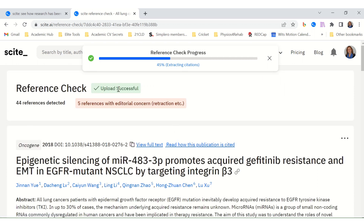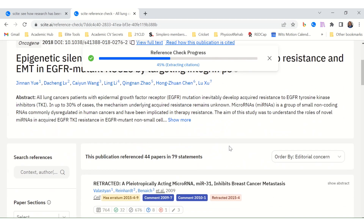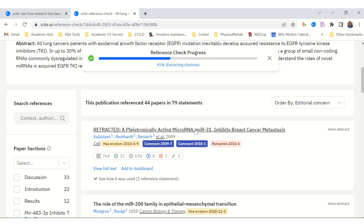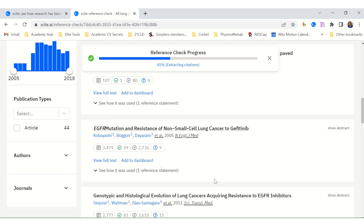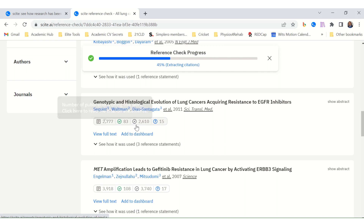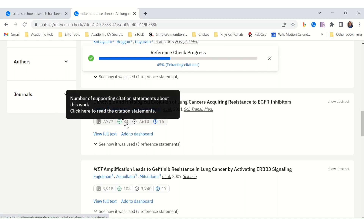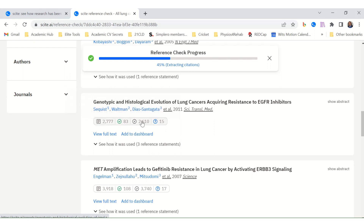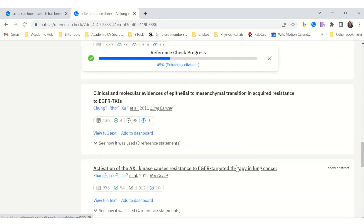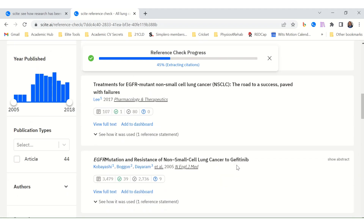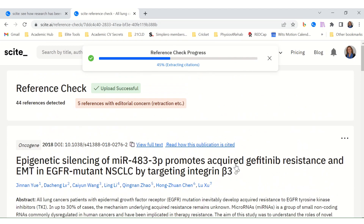In the reference check example: upload successful, 44 references detected, 5 references with editorial concern, and one marked as retracted. It's very important to go through all of these. You can see a summary of the number of supporting citation statements for each reference used in the uploaded document. This is a very useful function within SCITE.